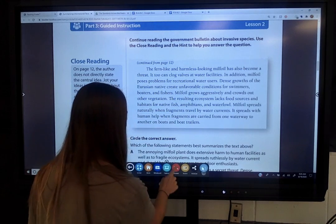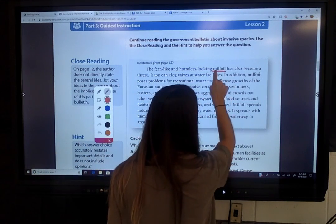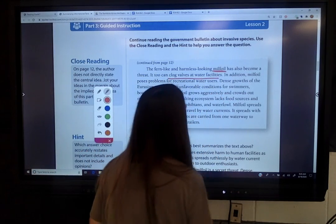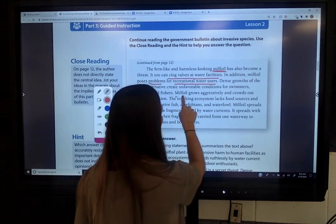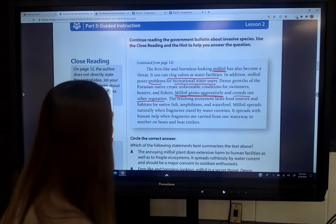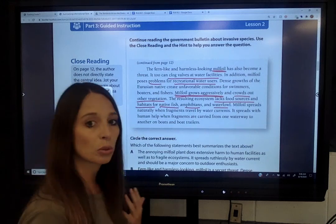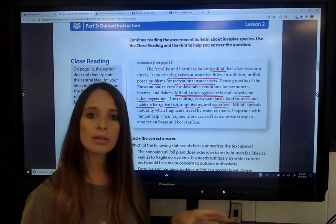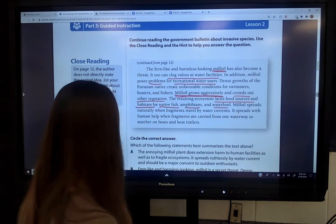Looking at this paragraph, the 'who' is the milfoil. What are the problems? One, they're clogging valves at water facilities. Two, they're posing problems for recreational water users. Three, they grow aggressively — very, very fast — crowding out vegetation and taking over. It also causes a lack of food sources and habitats for native fish, amphibians, and waterfowl. And it talks about how it's being spread by boats, carrying fragments from one waterway to another. So the main point is that milfoil is causing multiple problems.